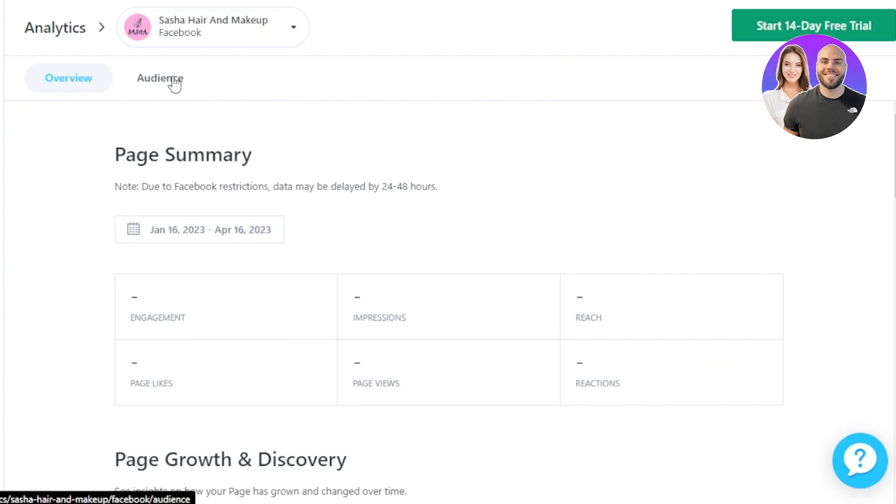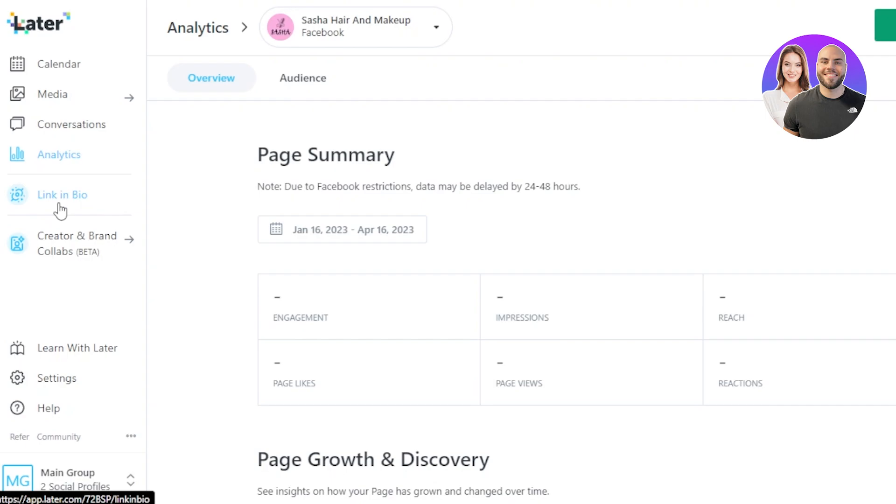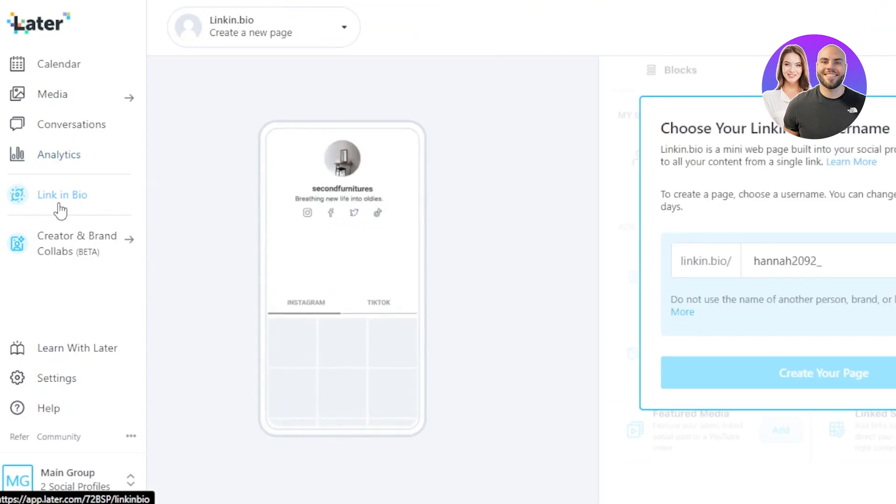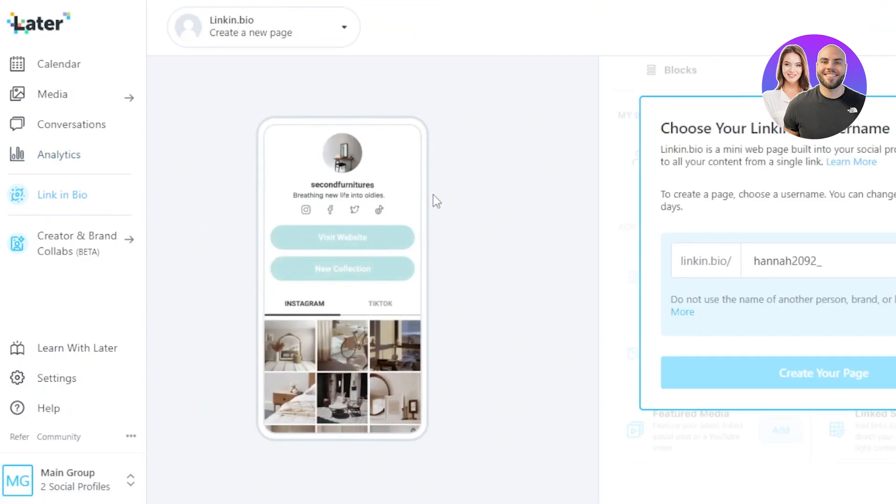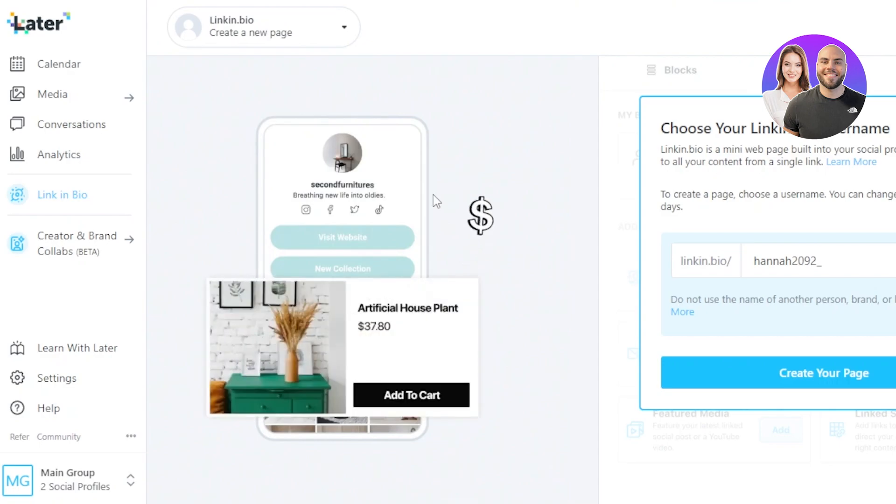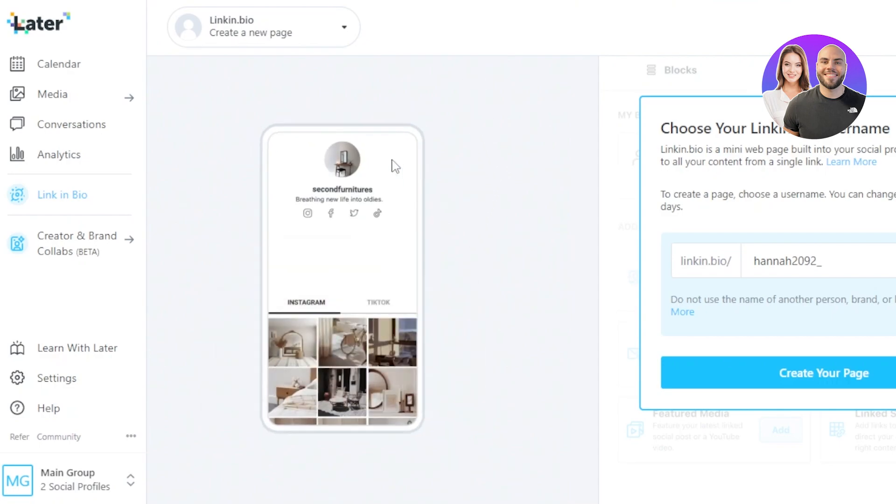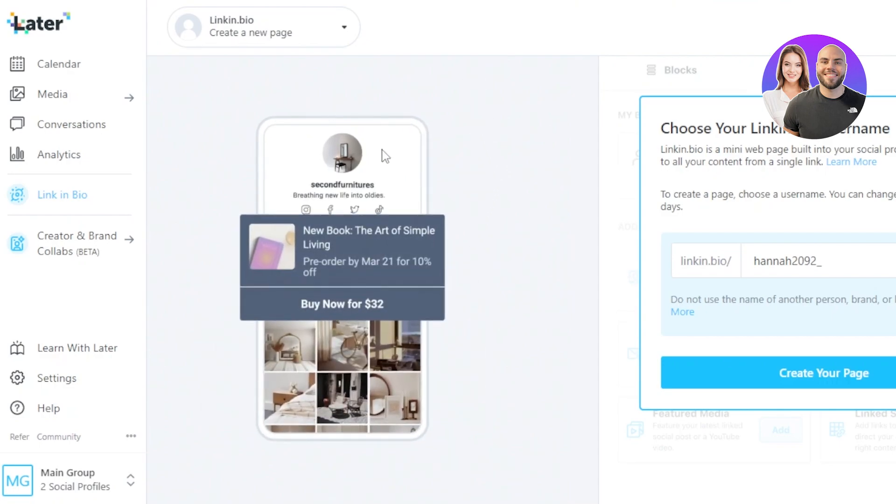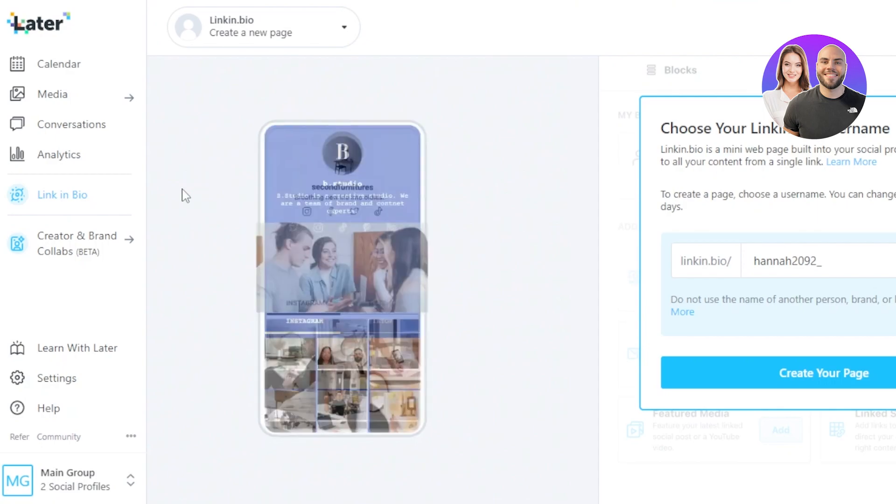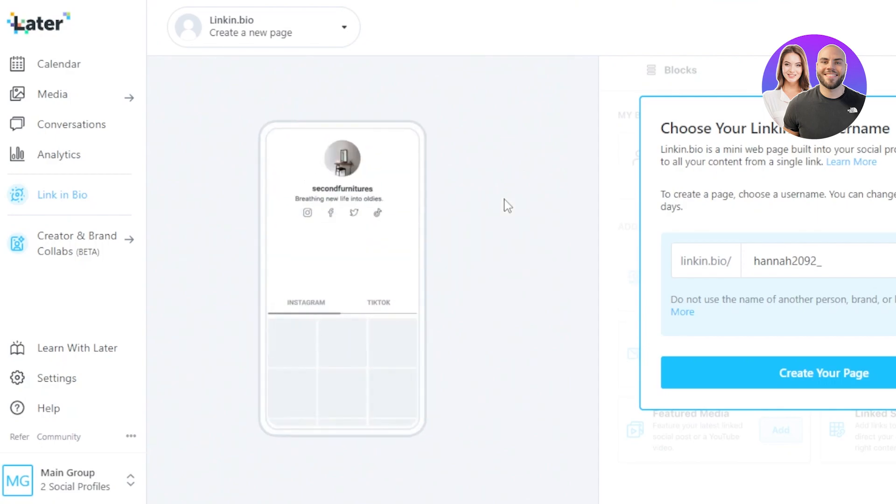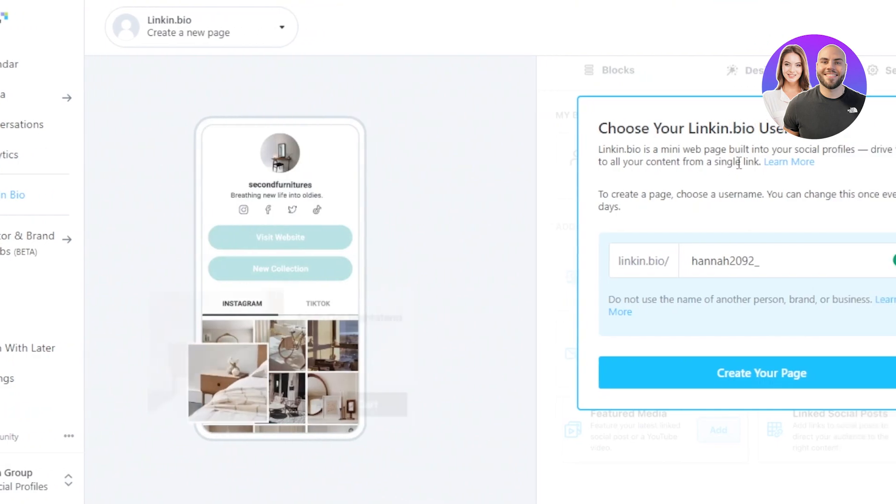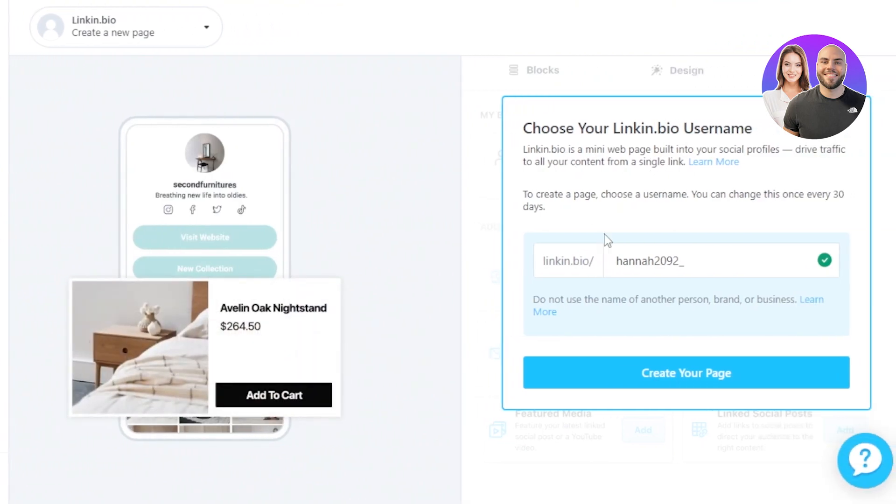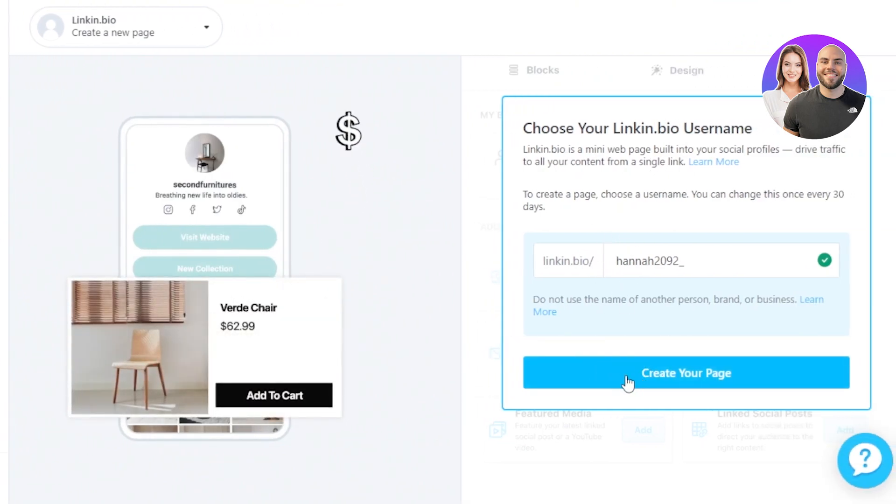Then I have Link in Bio option. So Link in Bio means that I can actually create my own one link for all of my social media. This is actually quite similar to what we see in Linktree and this is a new option available. So now I don't need to use a third party tool. Later will give me a link. So this is the link that has been generated and I can create my own landing page, kind of like a landing page with Later.